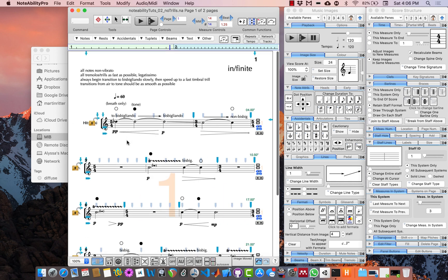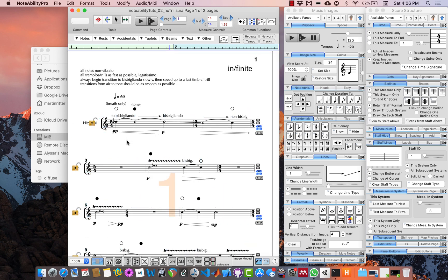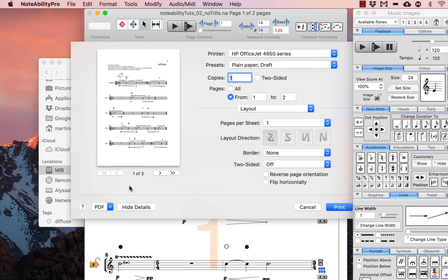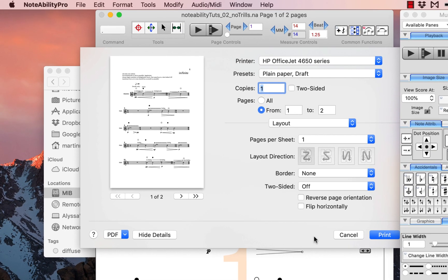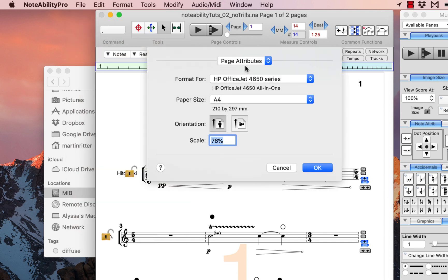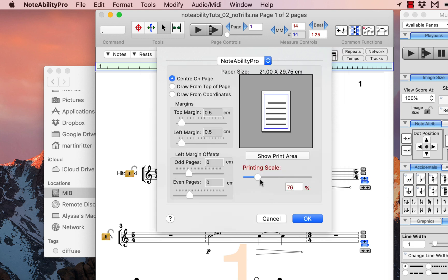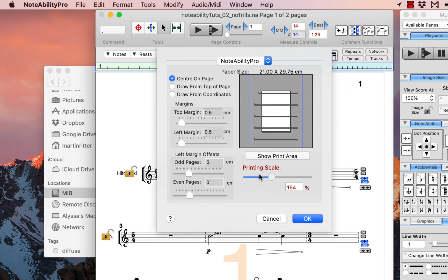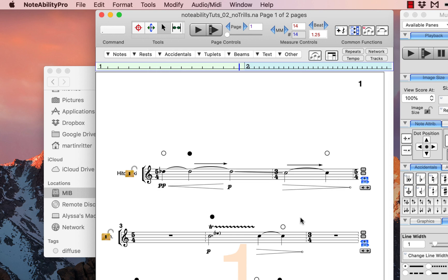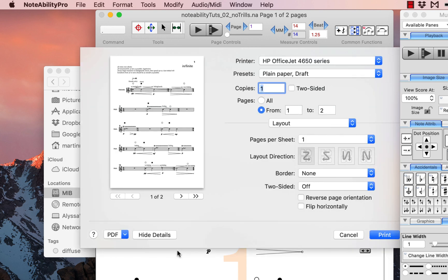The score is now ready to be printed or saved as a PDF. Go into the file menu and select print to preview what the score will look like. If you want to adjust how much of the page it fills, go into the page setup menu, select Notability Pro, and adjust the printing scale to increase or decrease the size of the images on the page. Then print or save to PDF.